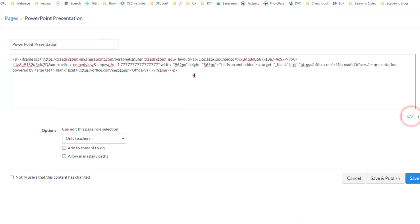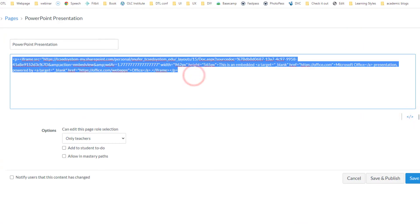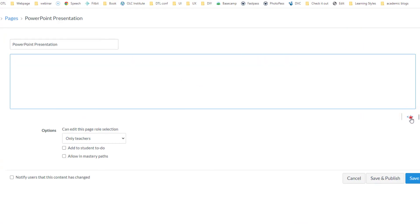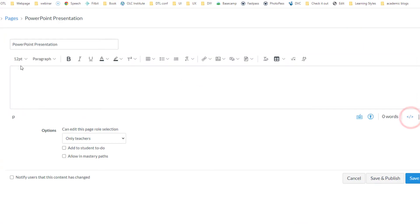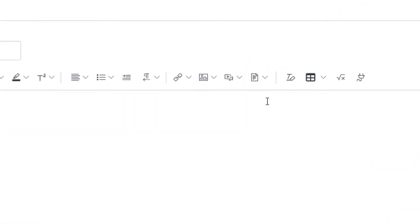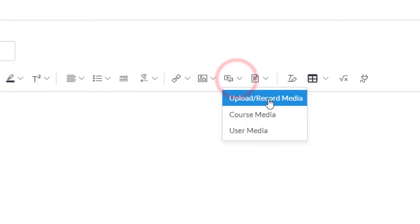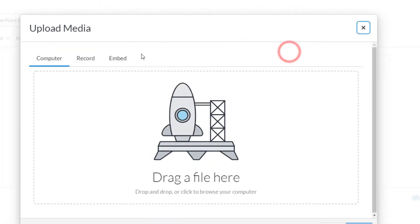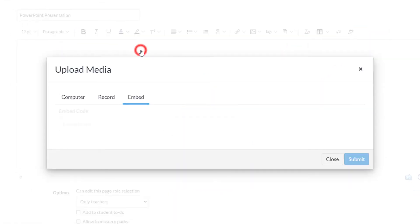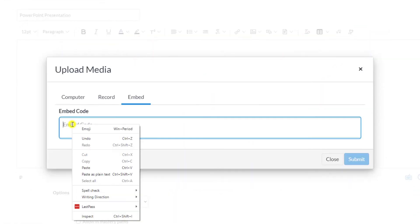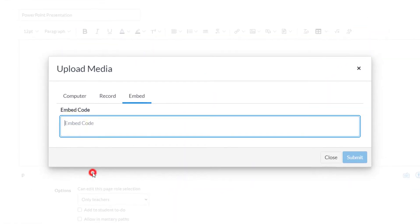is you can click on this link here, Upload and Record Media, and here you have an Embed tab where you can paste your code.